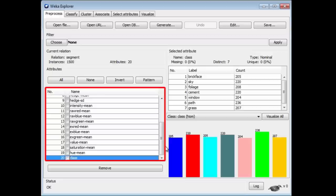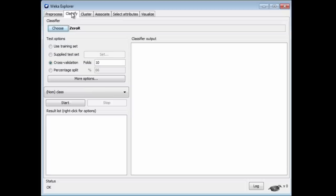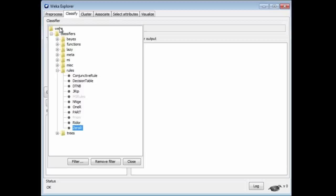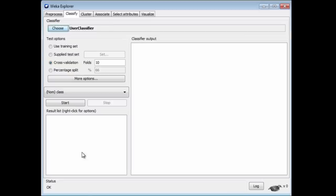As I said before, is different kinds of texture, I guess, Brick, Sky, Foliage, and so on. That's the SegmentChallenge dataset. Now I'm going to select the user classifier. The user classifier is a tree classifier. We'll see what it does in just a minute.